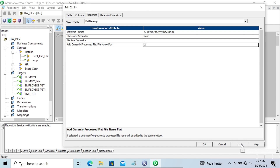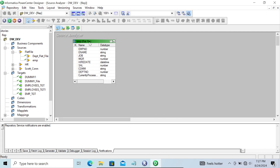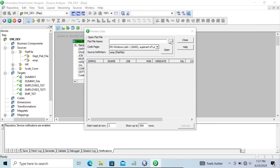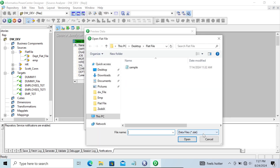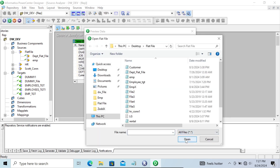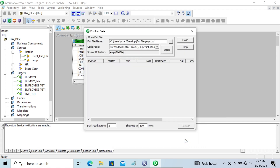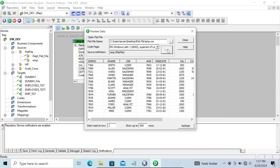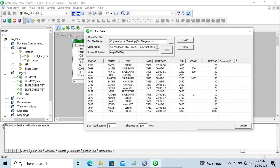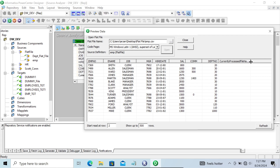When you check that option, it says: 'If selected, the currently processed file name will be added to the source.' Click OK. If you go to preview data and open the emp flat file, you can see a new port called 'currently processed file name' has been added.